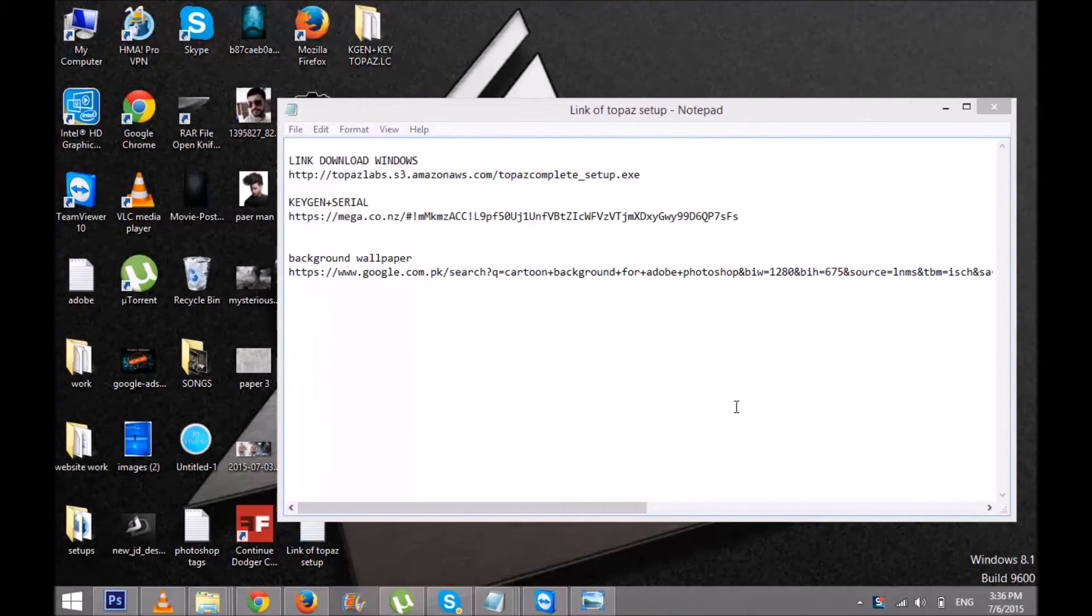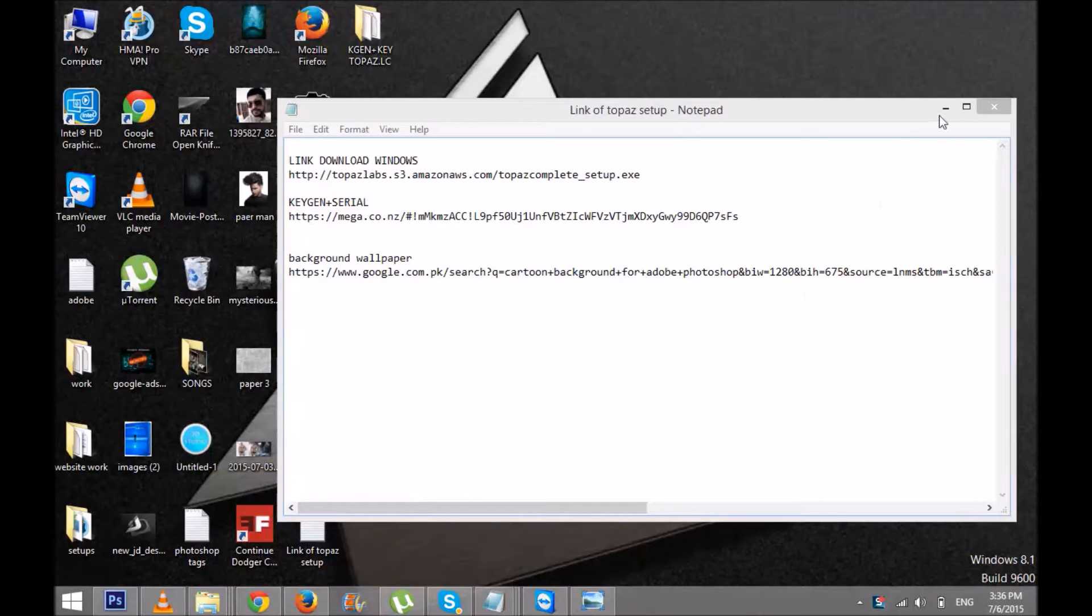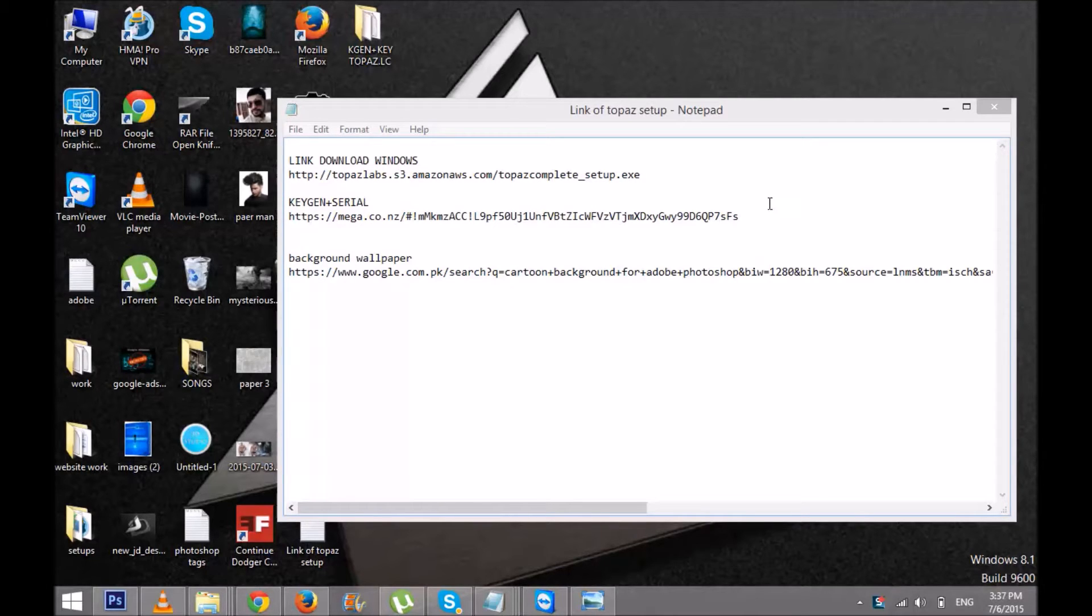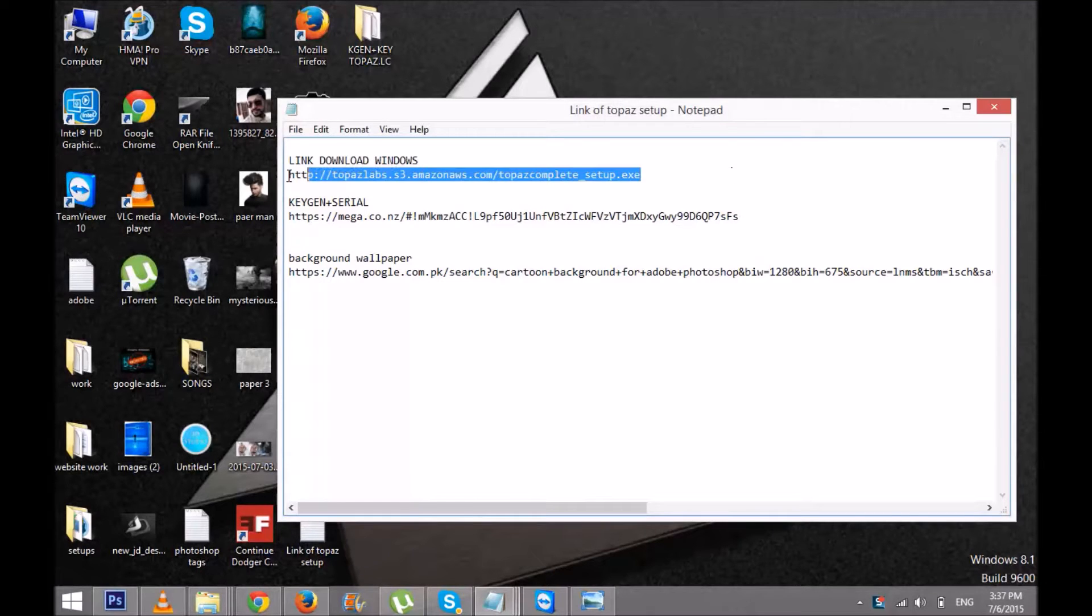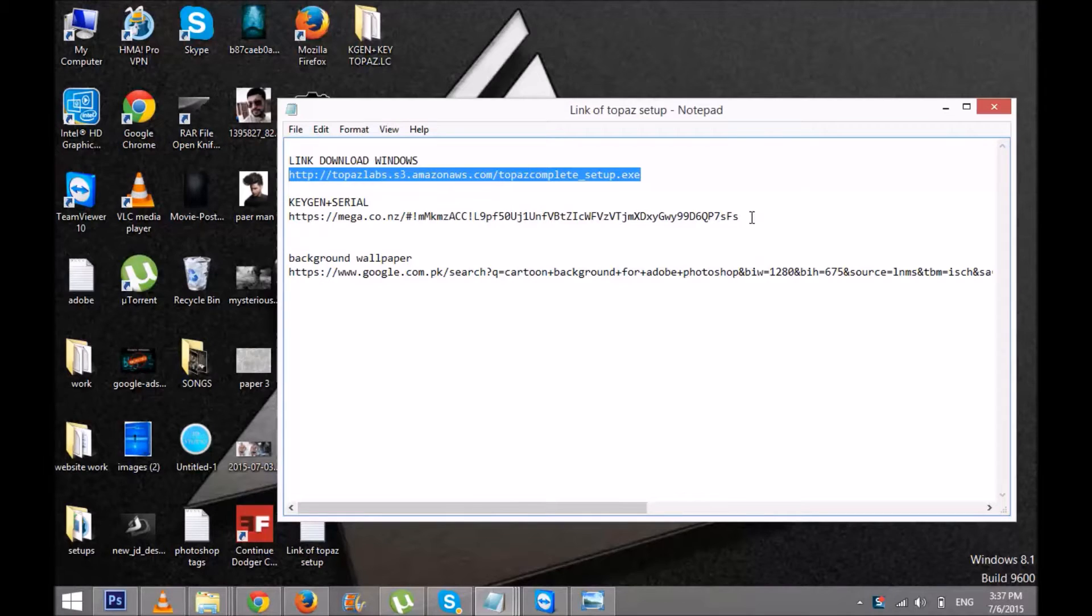Hey guys, today's tutorial is about how you can download and activate serial numbers on Topaz plugins. First of all, inbox me or comment below the video if you need the software setup. I can't upload it in the description, so anyone who wants that software, comment below the video and I'll personally send you the links.